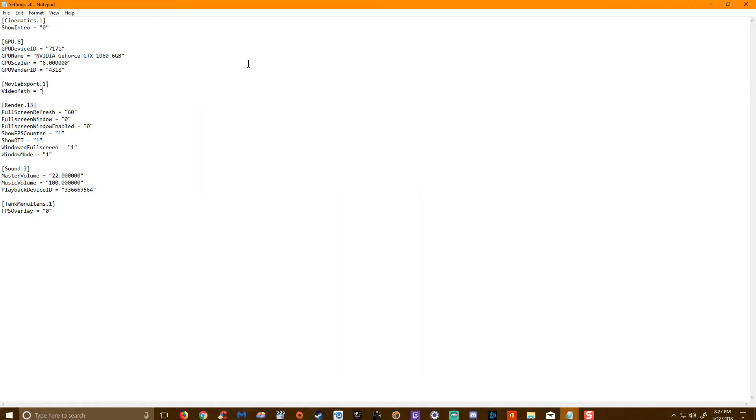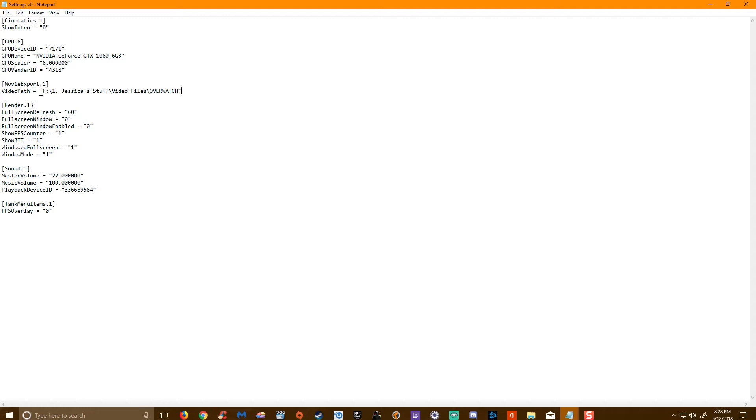You can go back to that settings.vo file that we have open, and you can paste that file. You do want to include an end quotation on that. So you've got movie export one within the brackets, video path equals, quotation marks, and then your file folder.